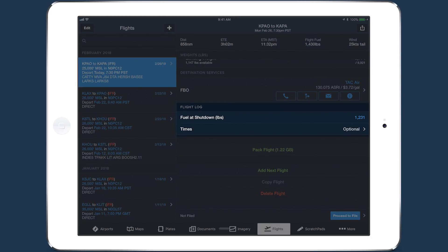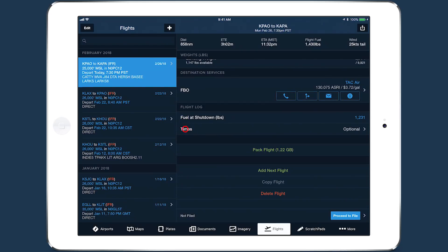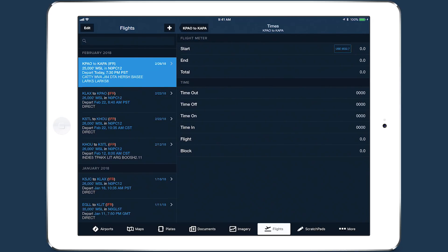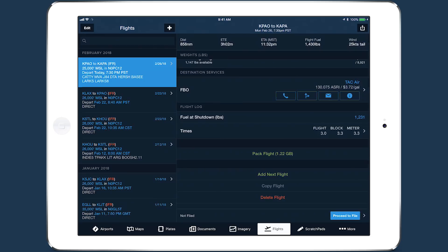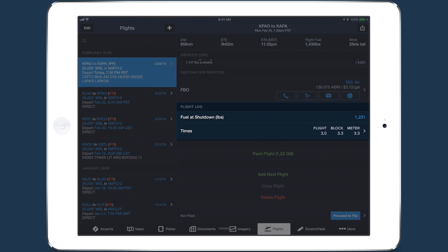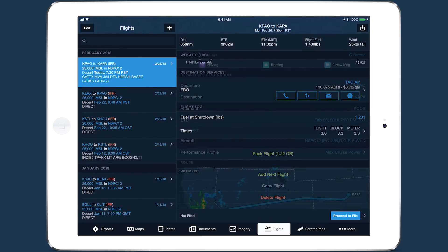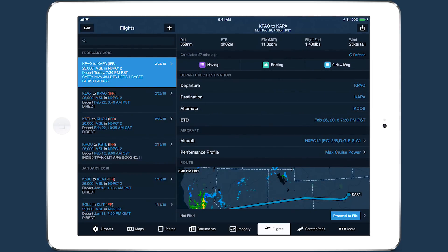The Flights view now has an integrated flight log for entering actual time and fuel values for each flight, simplifying record-keeping and making it easy to compare ForeFlight's planned values with actual results. The flight log is available for all customers.